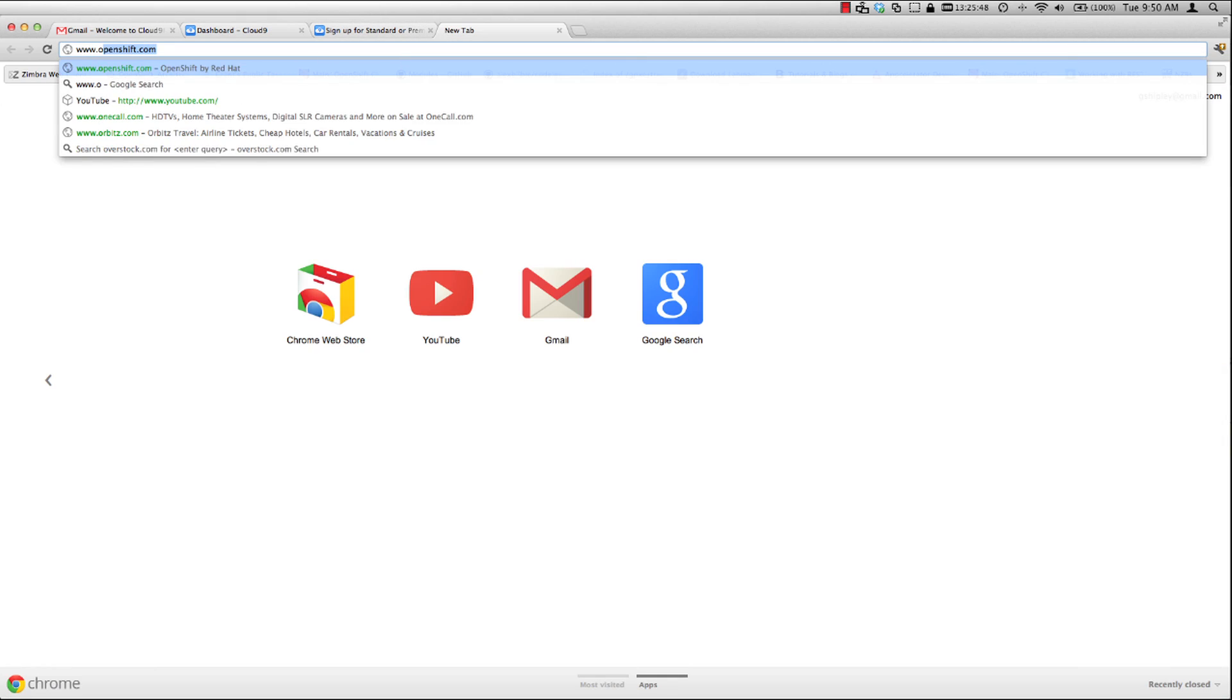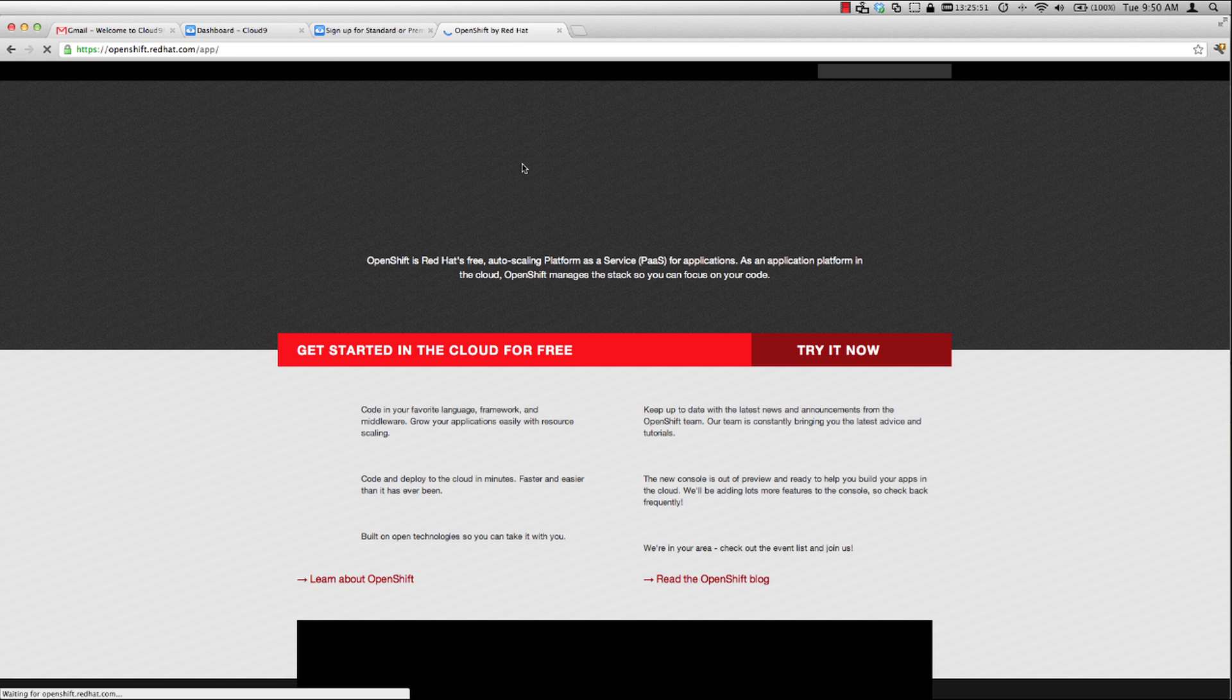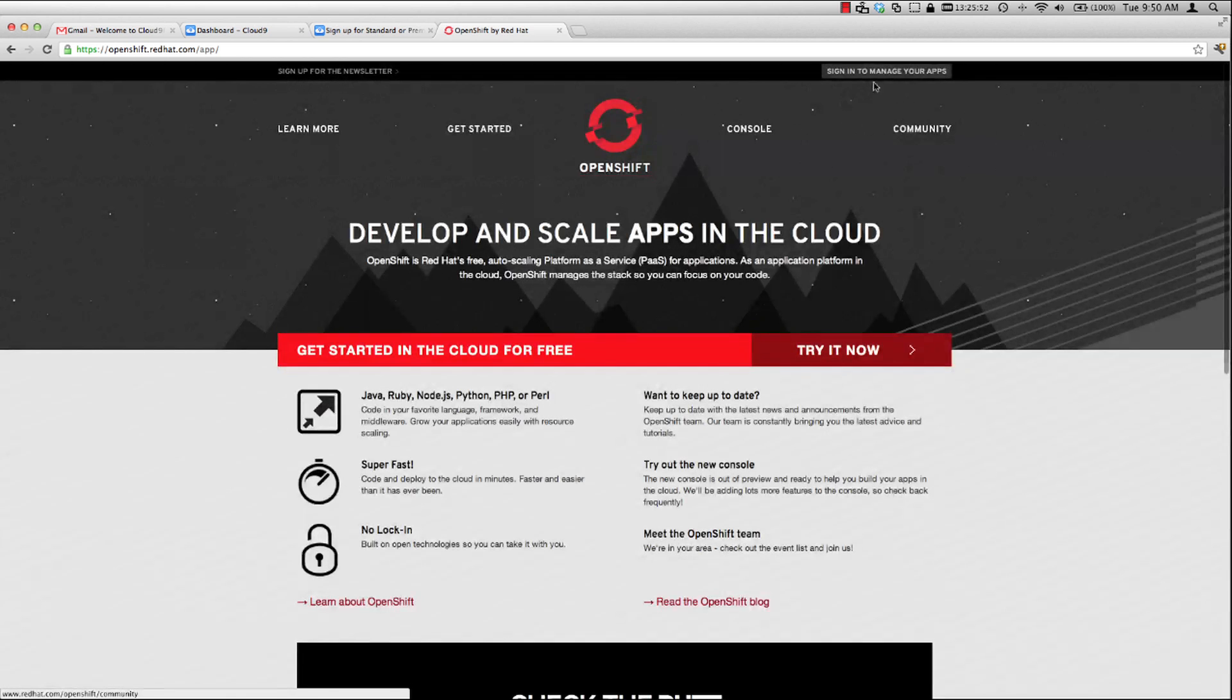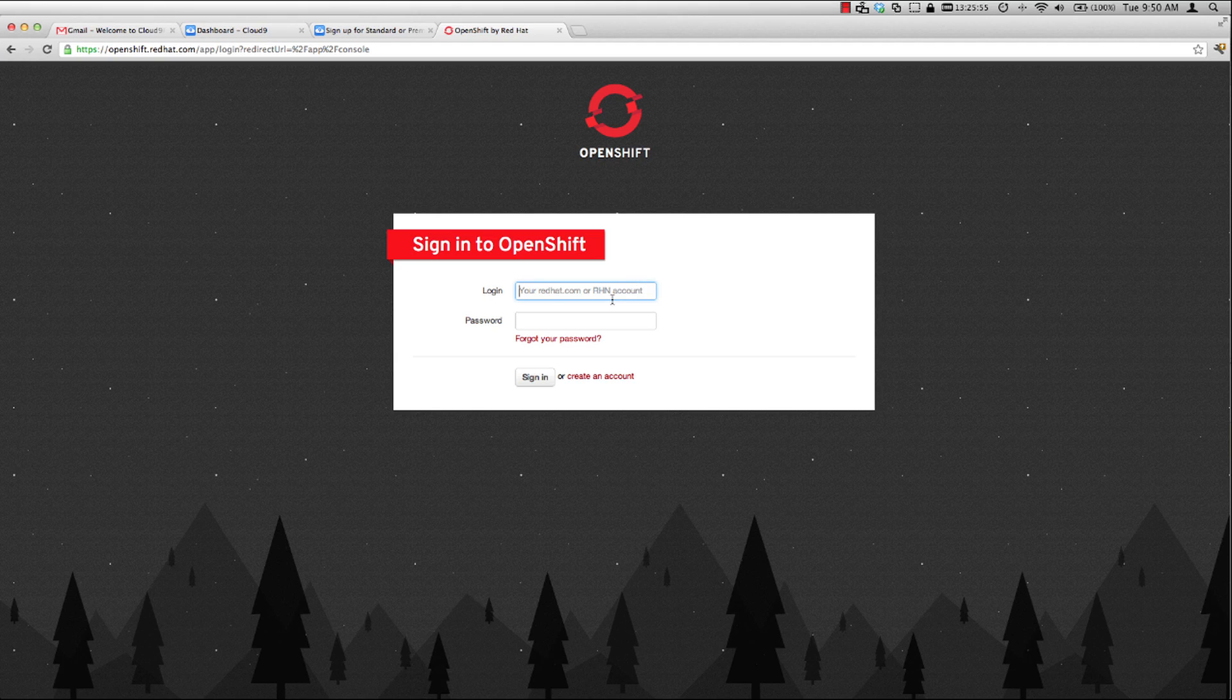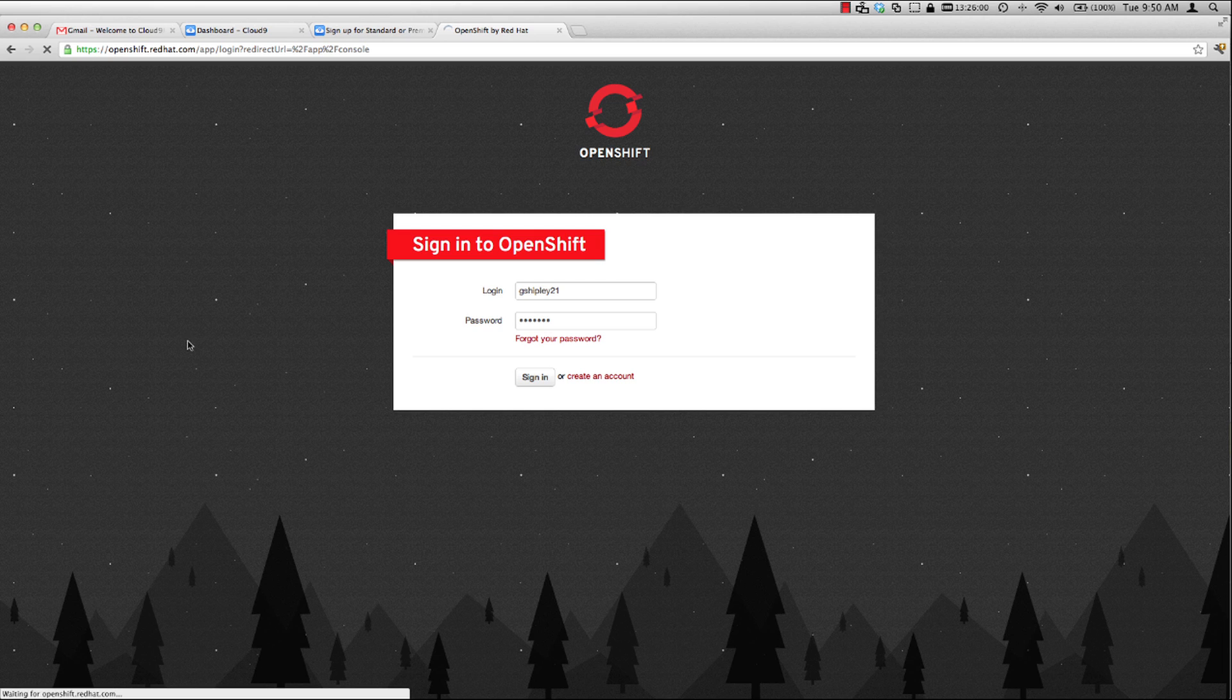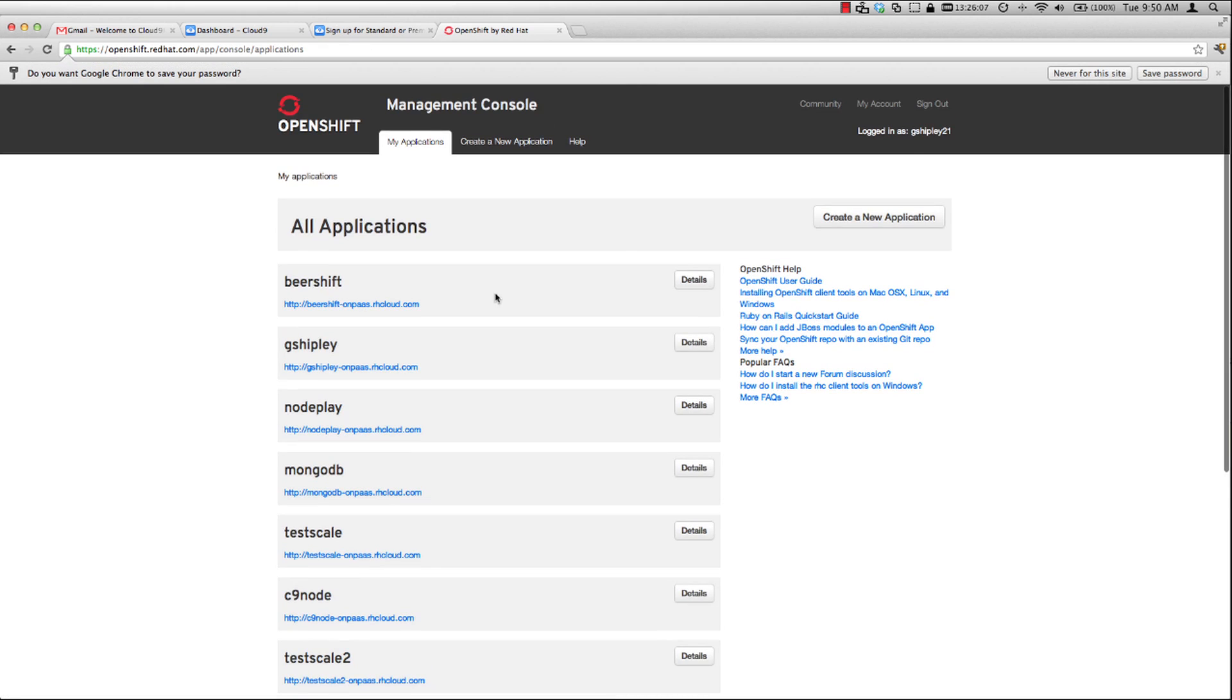And then head over to www.openshift.com. Authenticate to manage your apps. And then once I'm signed in, I'll want to manage my account and add the SSH key from Cloud9. So let me go and click on my account in the top right hand corner.